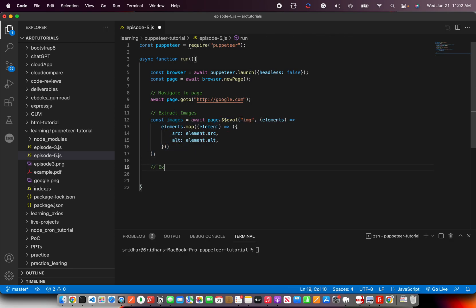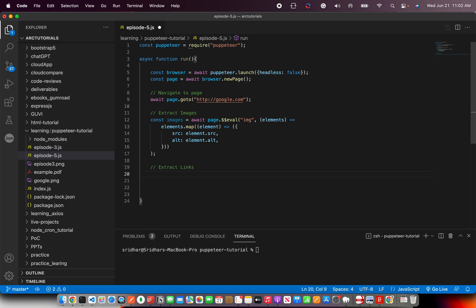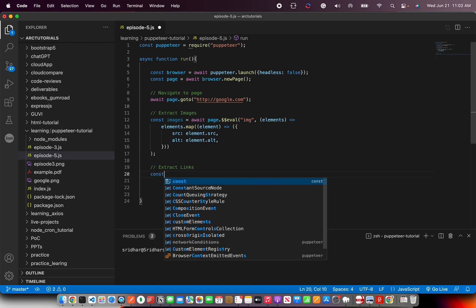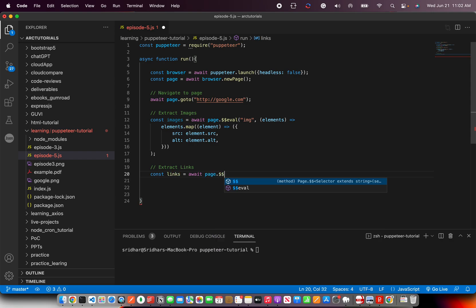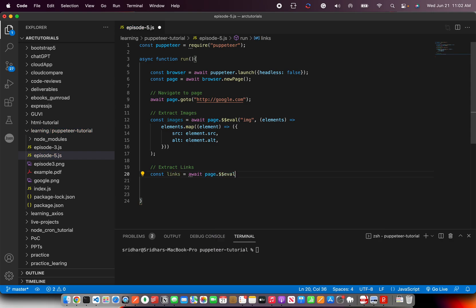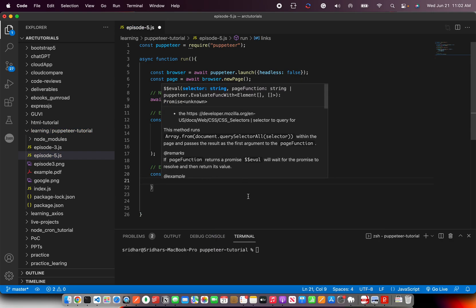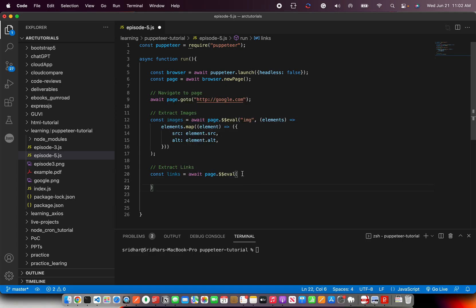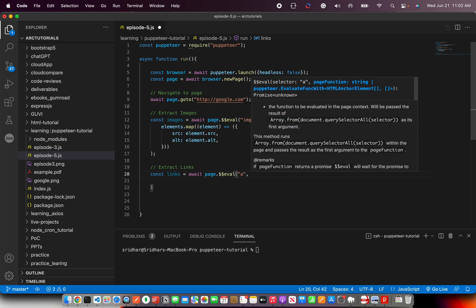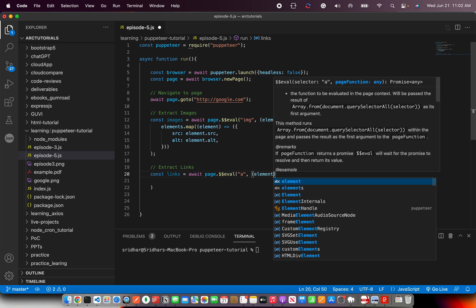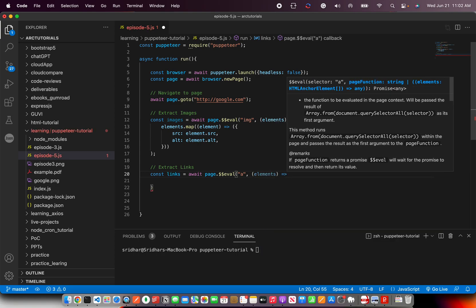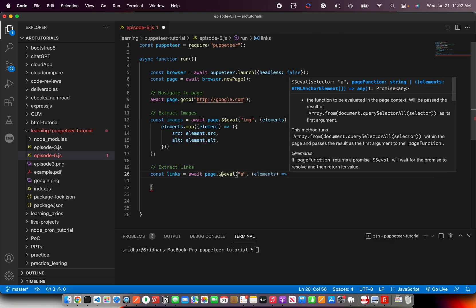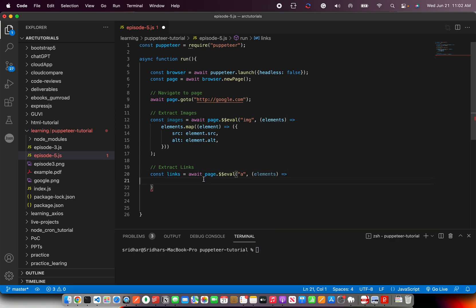Now we'll follow the same process for extracting links. I can just copy paste this, but for your comfort I'm typing it again. Page.double dollar eval and then you'll write anchor tag, followed by elements.